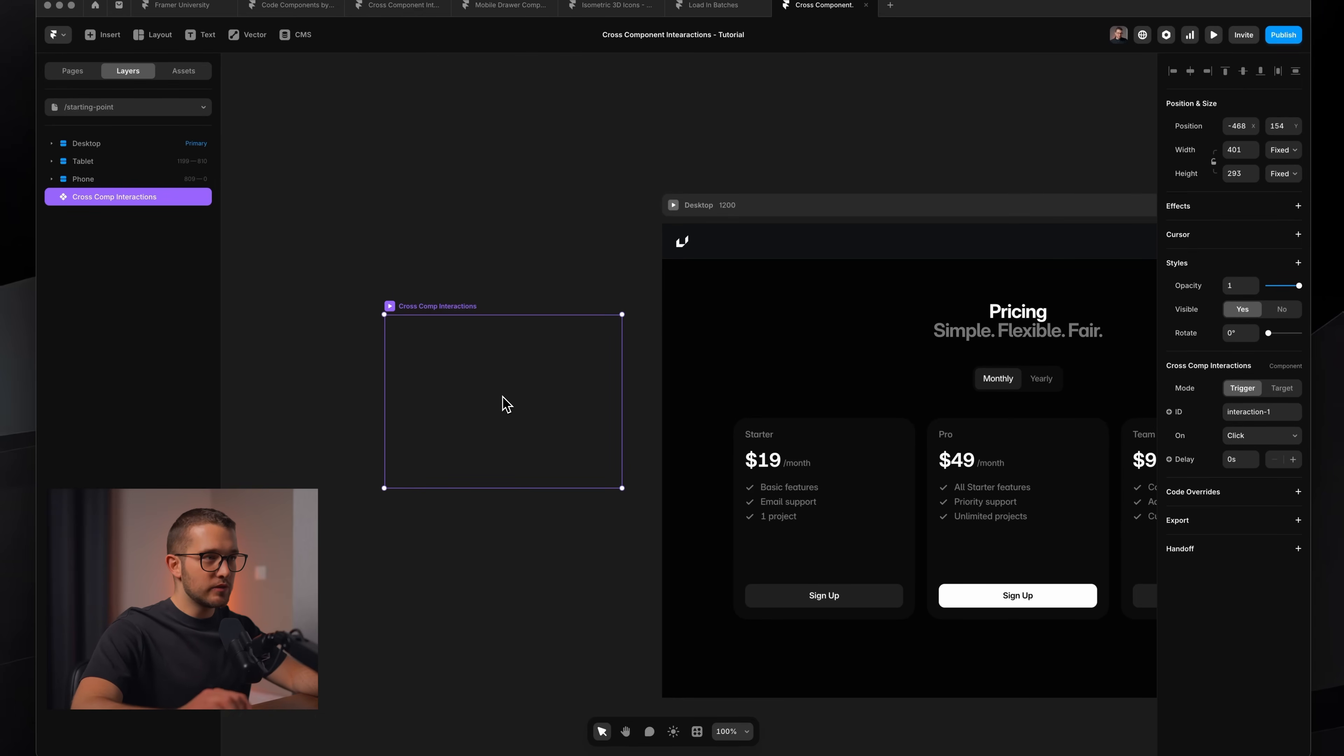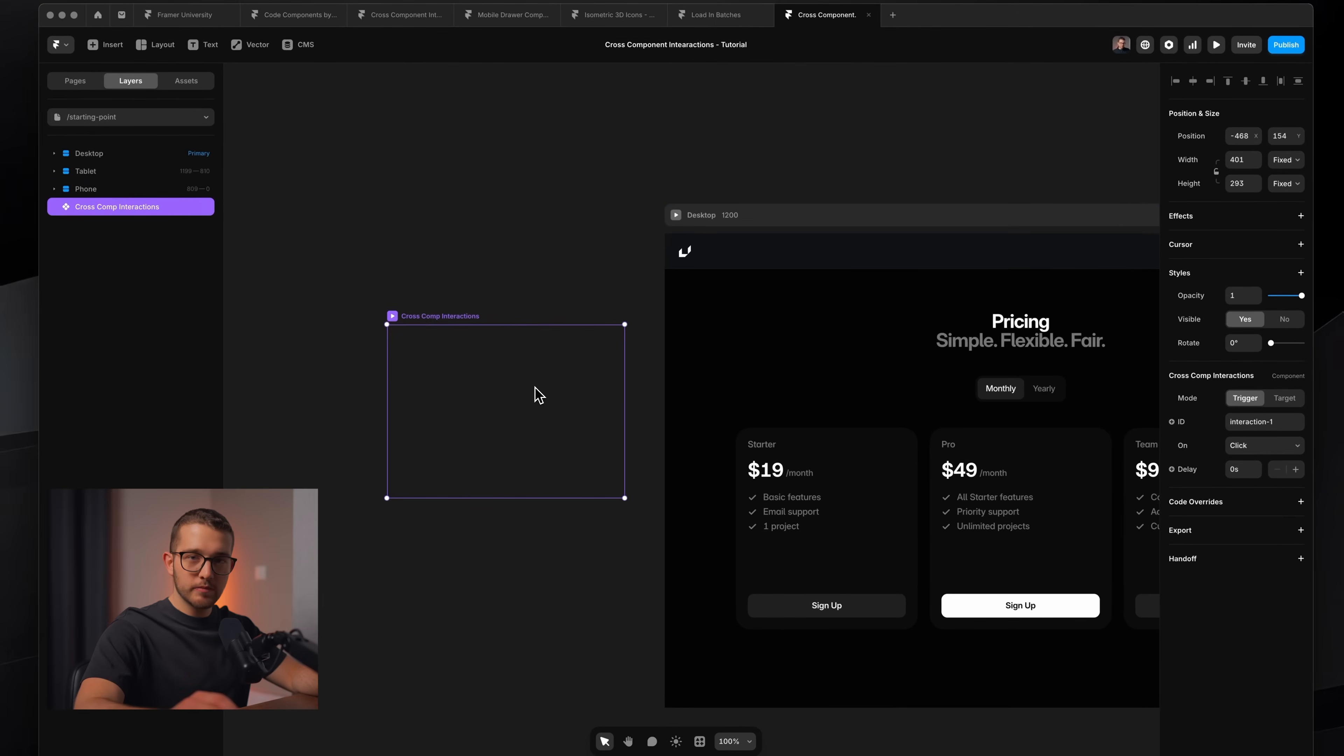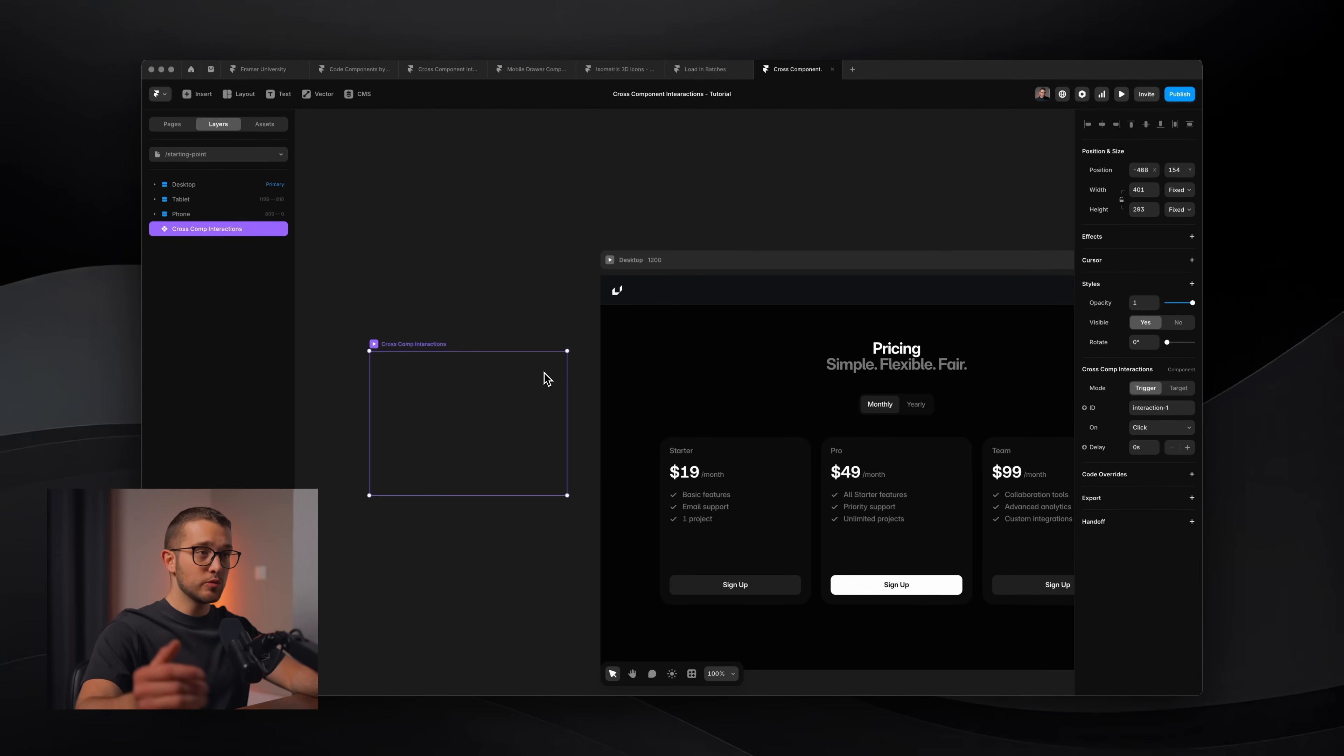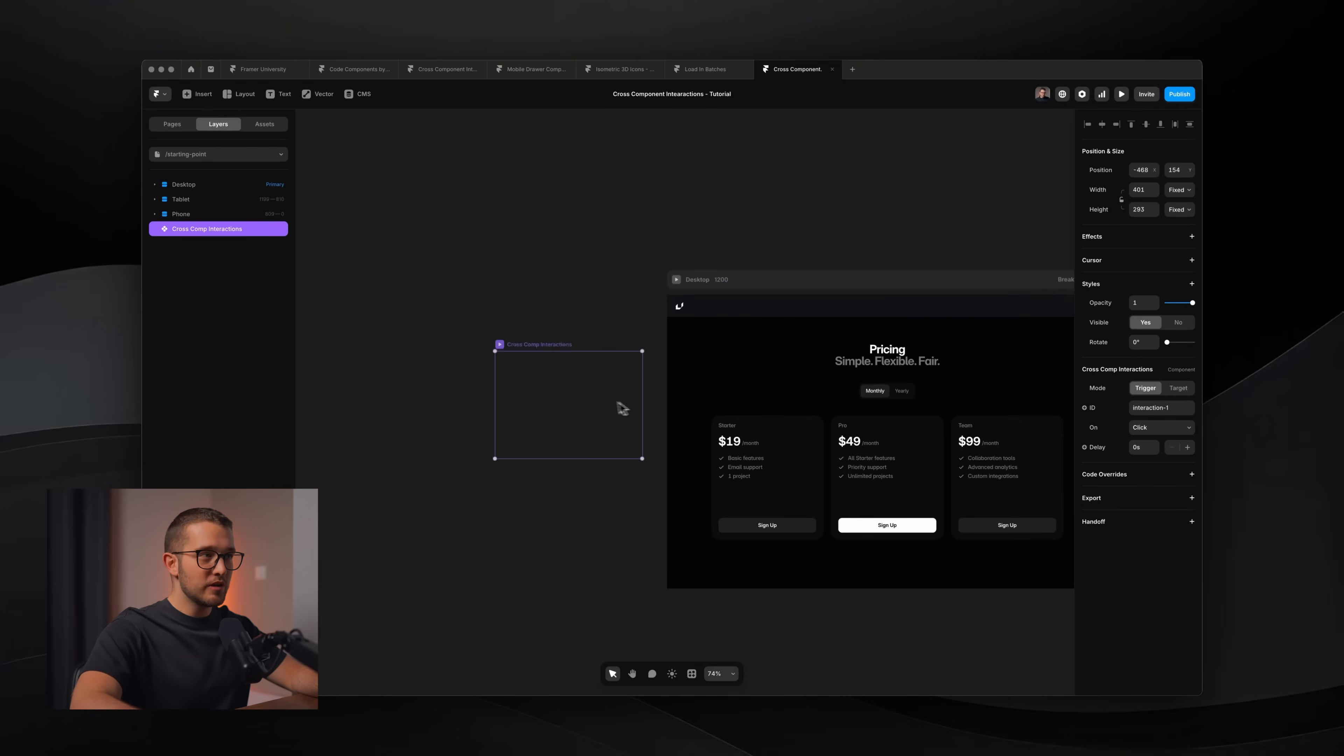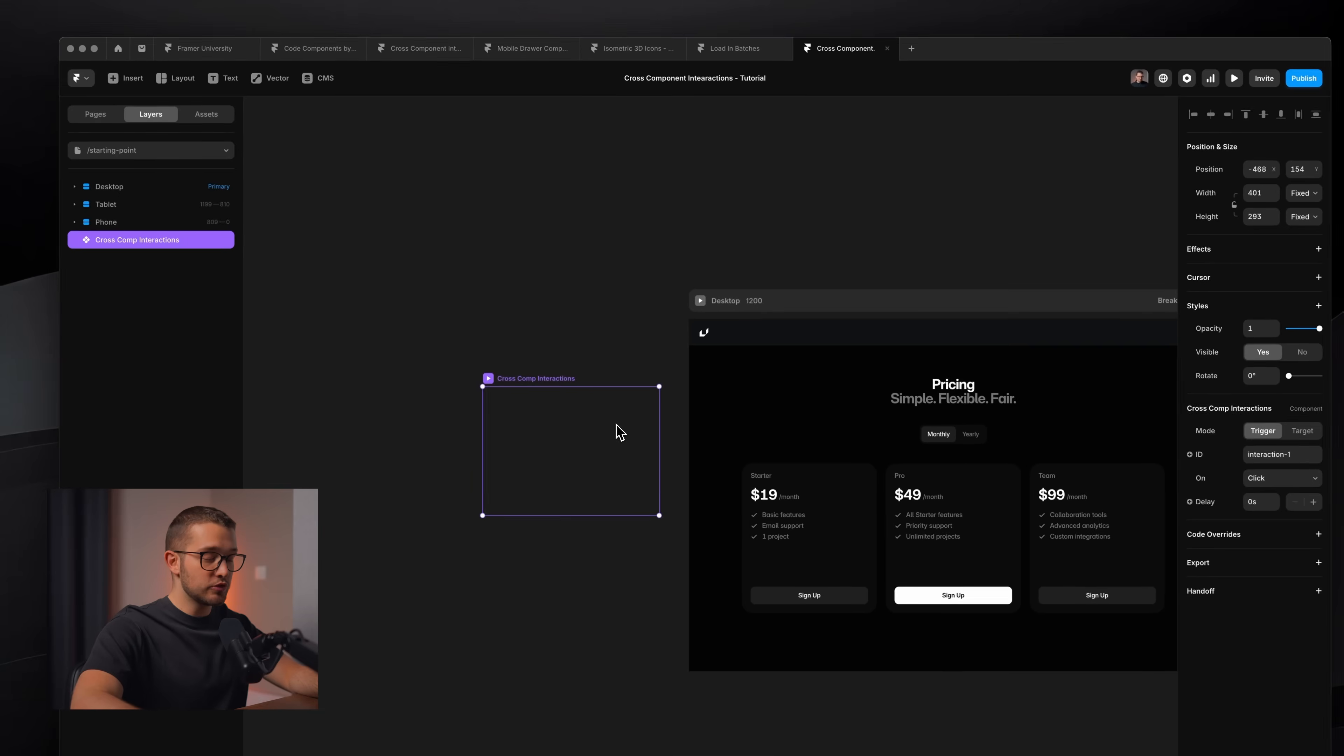This component works in two modes. It has a trigger mode and a target mode. In trigger mode, you can define the trigger for your specific interaction. So in this case, the trigger will be when we click monthly and yearly. For target, it's going to be a little different. It's going to have a connecting behavior.